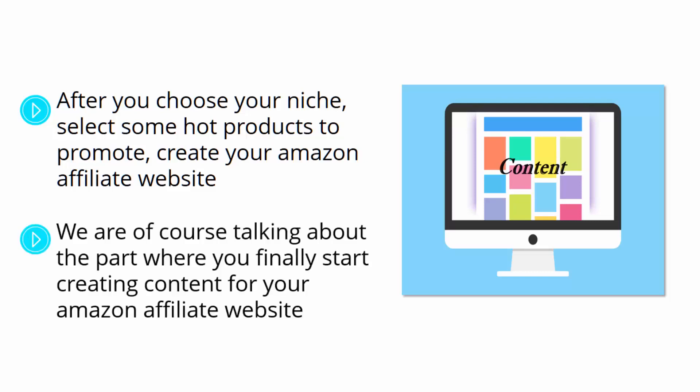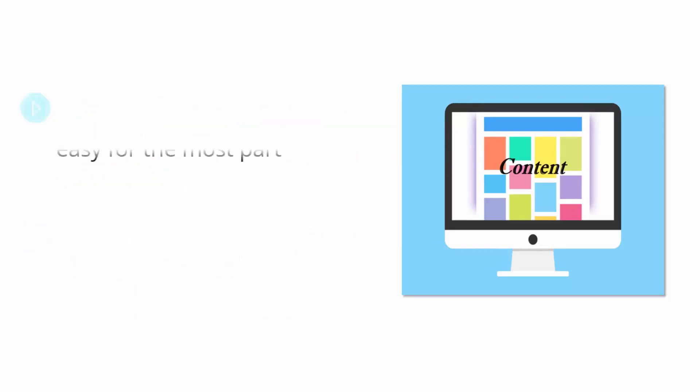We are, of course, talking about the part where you finally start creating content for your Amazon affiliate website, because content is what will attract buyers to your Amazon affiliate websites. But why do we say that this is the hardest part?